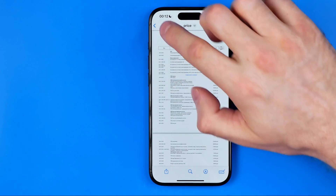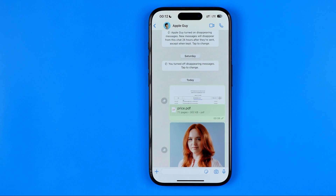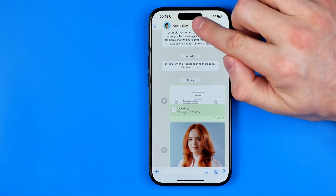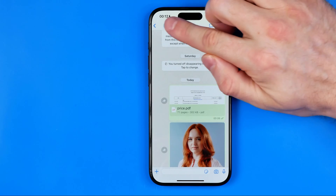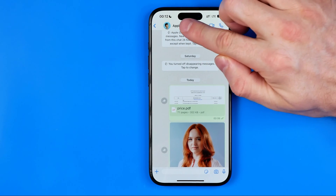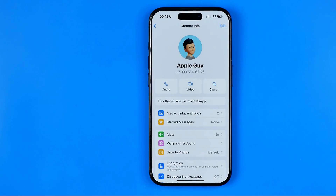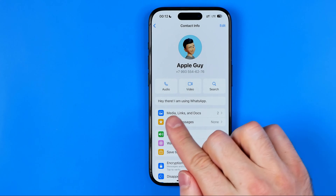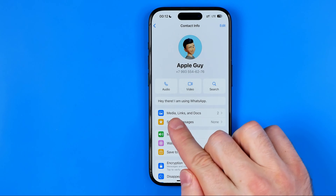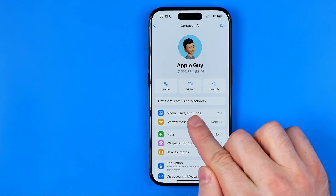But first let me show you another way how we can easily find a document. To do that we need to tap right here at the very top on the conversation name, and here we'll find media, links, and docs.